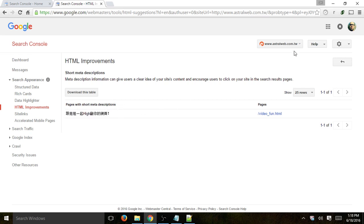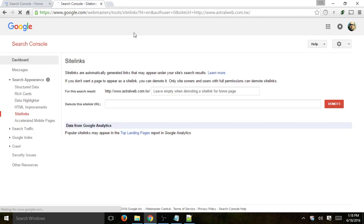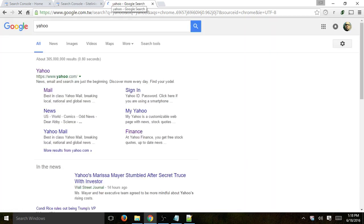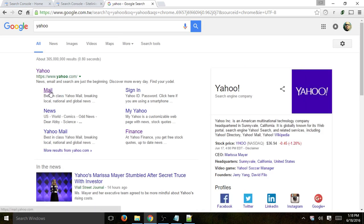Please note: for this example we're using a Taiwan site, so some of the text is in Mandarin. Next: site links. As you saw before, there's a mention if you do have site links. When we searched for Yahoo, those sub-links shown are site links — site link 1, 2, 3, 4, 5. These site links are basically decided by Google.